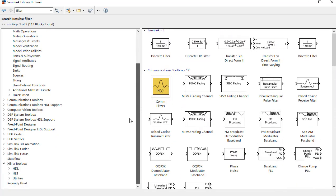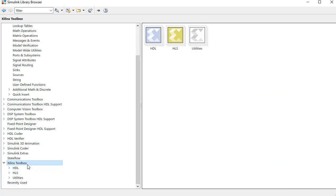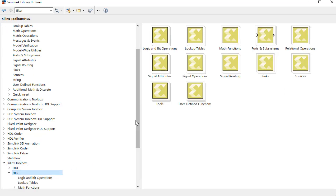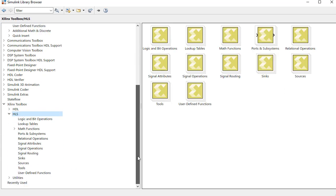On the bottom here you can see the Xilinx specific blocks for both HDL, HLS, and other functions. So it's a very rich design environment with a lot of blocks to use for your design.